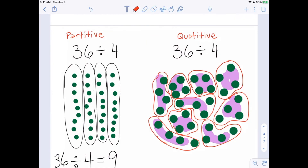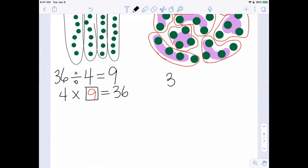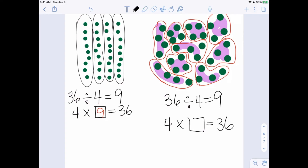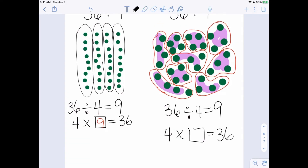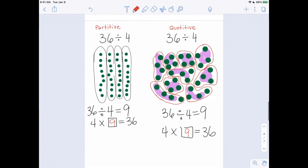Sure enough we got the answer of nine. So we know that 36 divided by 4 is equal to 9 because we made nine groups. And we can express that as multiplication: 4 times 9 equals 36.